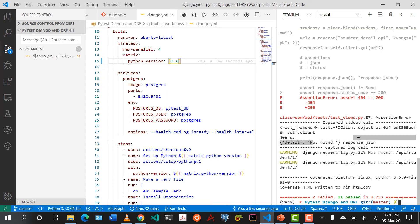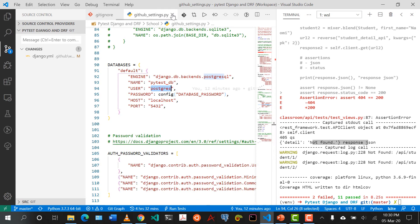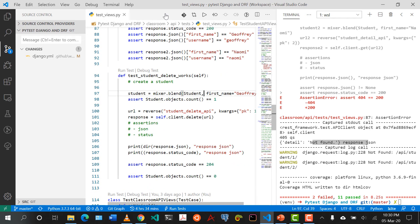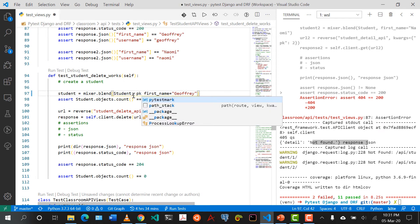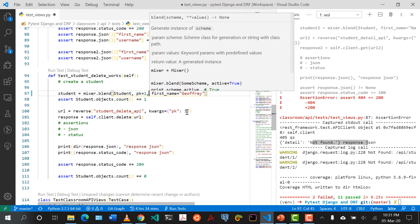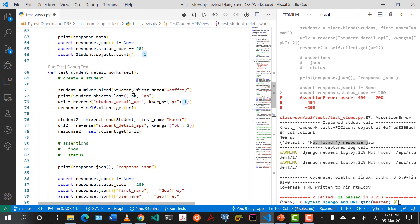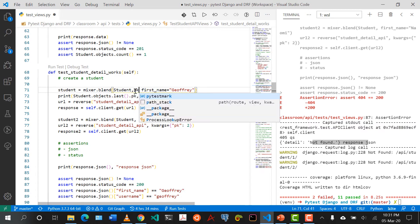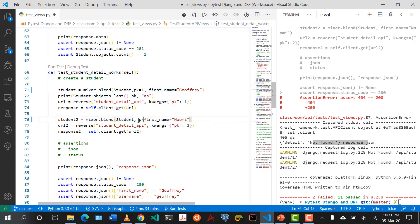The reason our tests are failing — I came to realize — is because whenever we are using mixer for delete or detail tests, mixer is also generating a unique primary key. So what we need to say is PK equals to 1 so that we can query that. Also when doing the student detail test, we say PK equals to 1. And here also PK equals to 1.